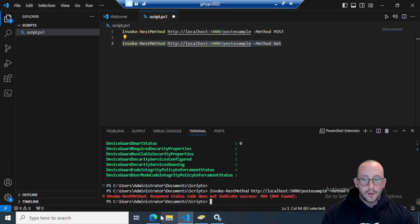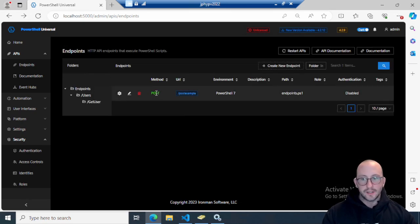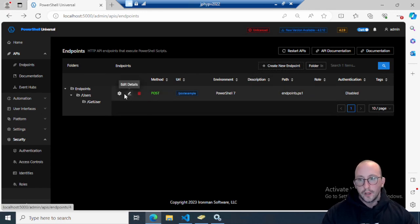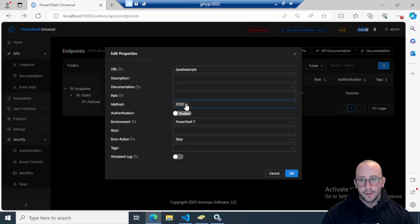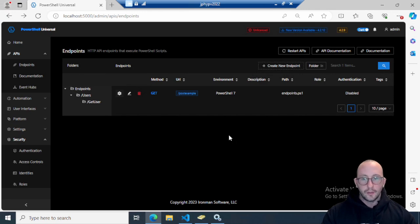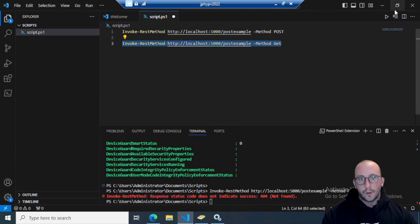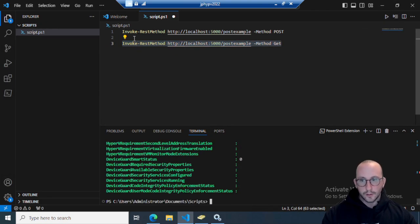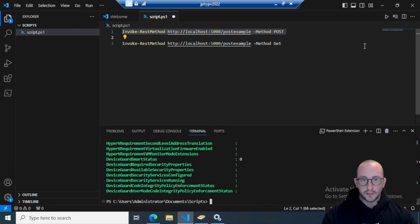Let's say you create a route and realize the POST method wasn't the right choice — maybe it should be GET since all you're doing is getting computer info. You can actually change the method on your route without deleting and recreating it. Just edit the properties, delete the POST method, add the GET method, and click OK. Now if we run the GET method it works, but you'll notice the POST method still works too at this point.